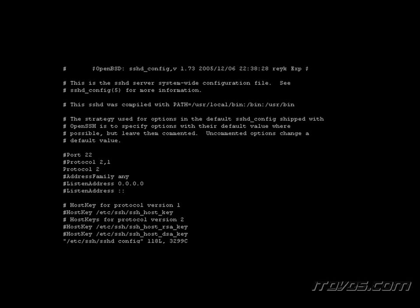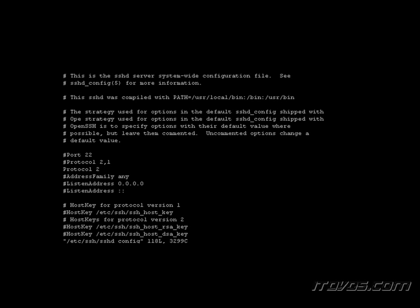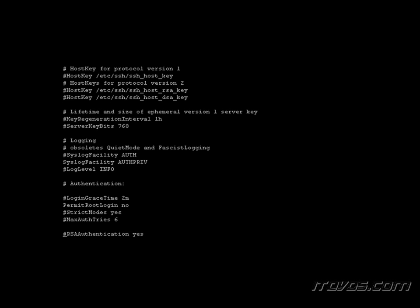I'm going to hit the down arrow to scroll down. And we're looking for a line that says permit root login. And there it is. And you can see the default is set to no.